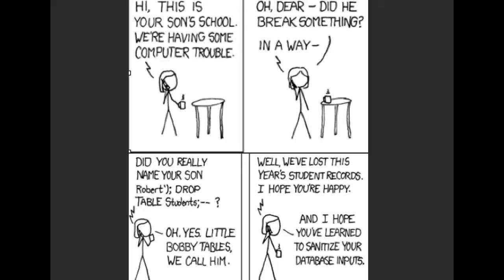So one of my favorite comics, XKCD on the internet, even had a comic about it. Where, you know, school calls the mom and says we're having some computer problems. And it was, you know, my son do something? And apparently, she named her son Robert, quote, parentheses, semicolon drop table students, semicolon dash dash. So maybe you can guess what that does. You know, so we're escaping our SQL, and then we are executing the SQL drop table students. So this is going to just take all of the data that was in that students table and get rid of it. It's going to delete, it's not going to back it up, it's not going to say are you sure? It's going to just drop it.